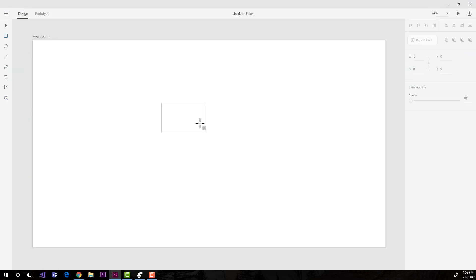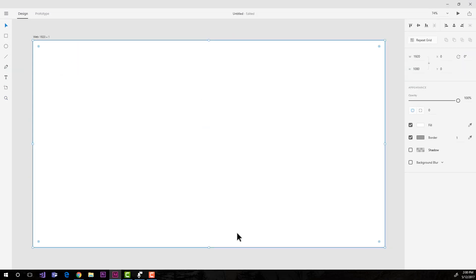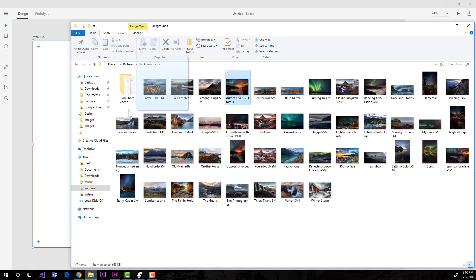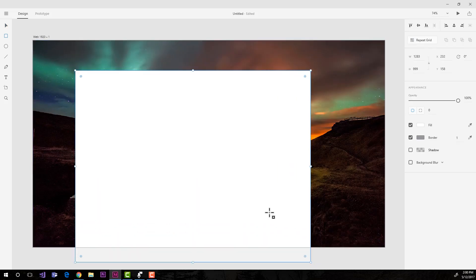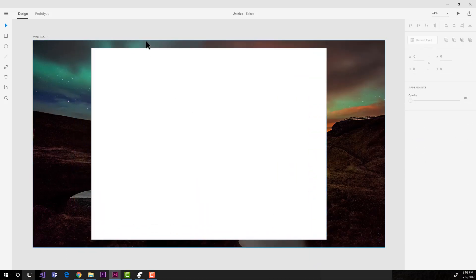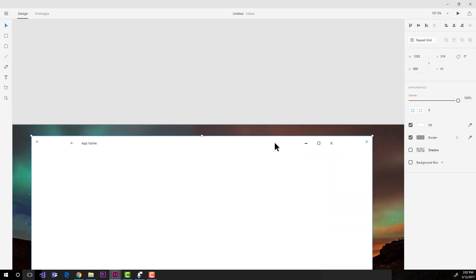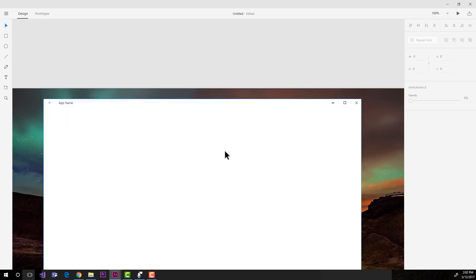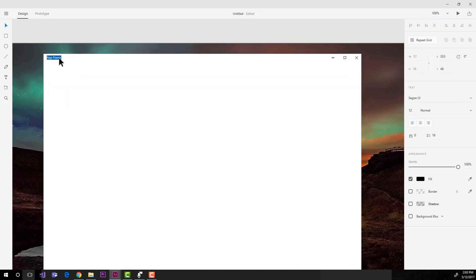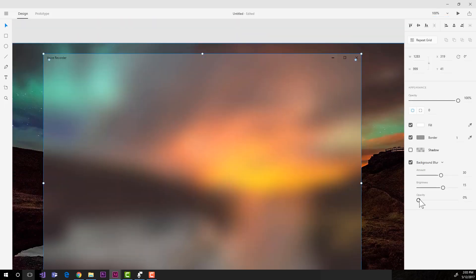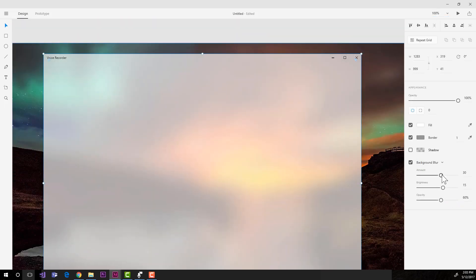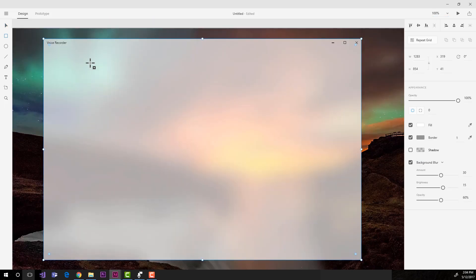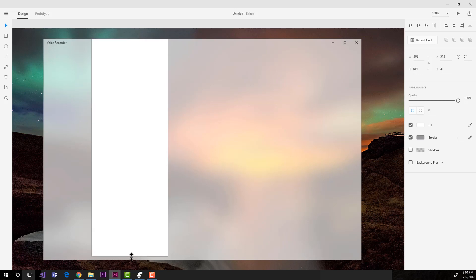Hello guys, welcome to another UI Inspirations video. In this video I'm actually going to continue using the new Fluent Design System by Microsoft that they introduced in their Build Developer Conference in 2017, which actually was just yesterday at the time of recording this video.